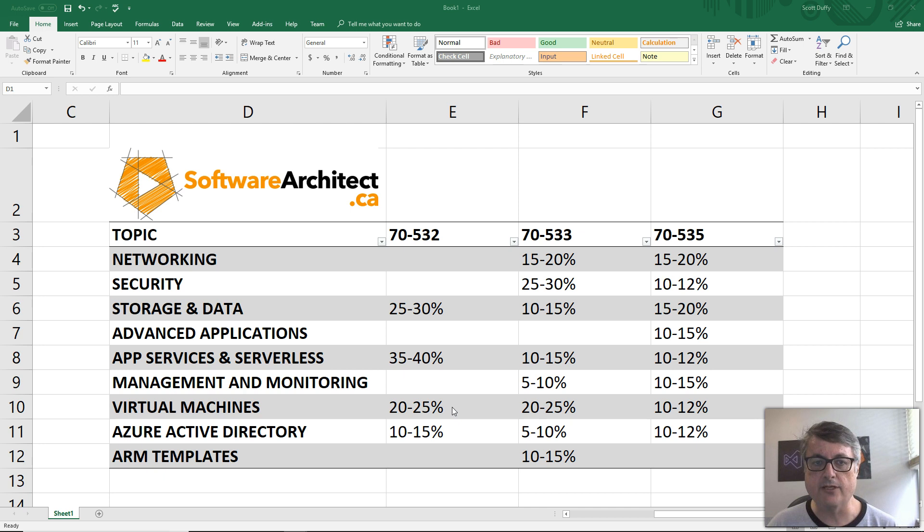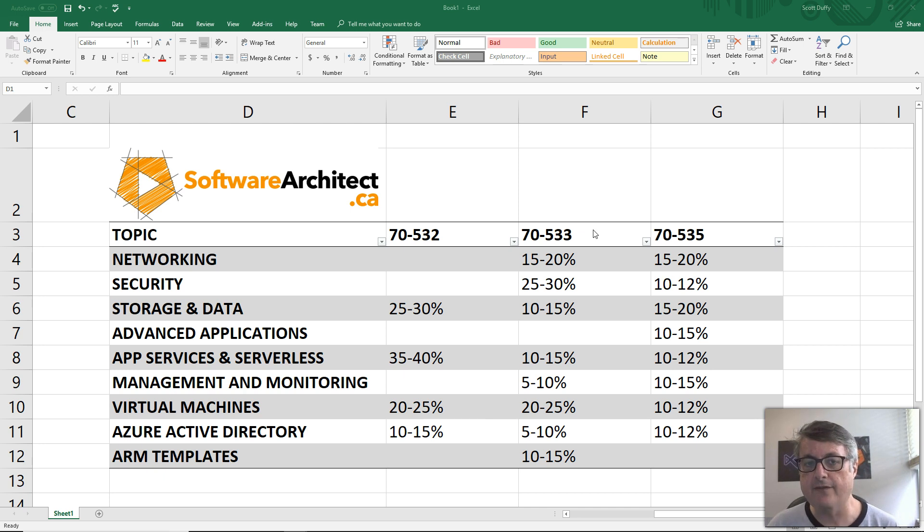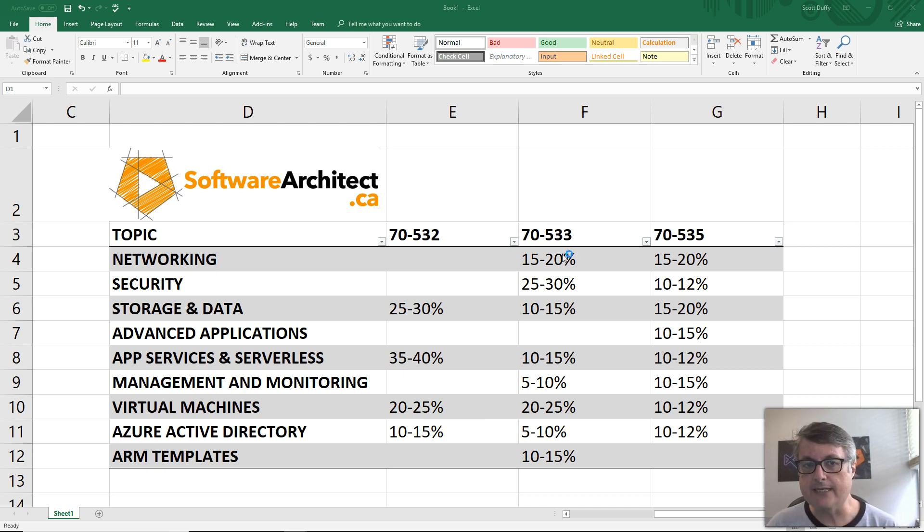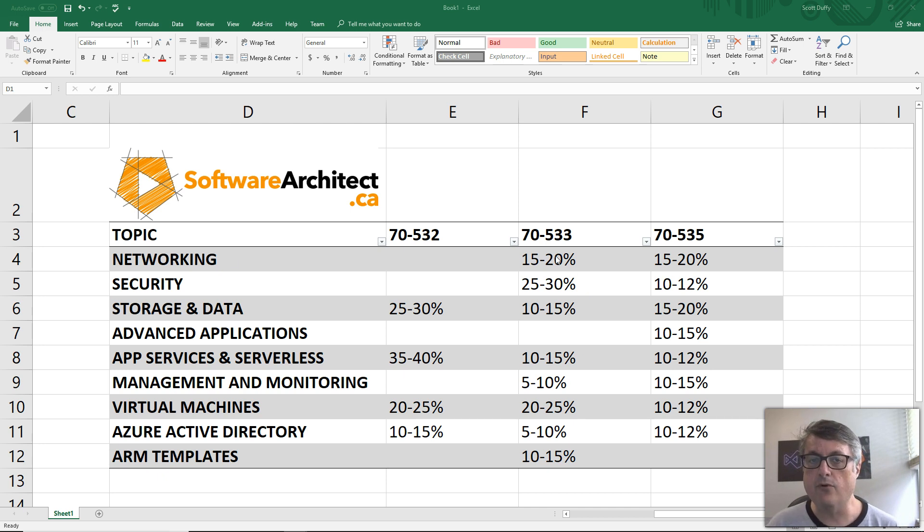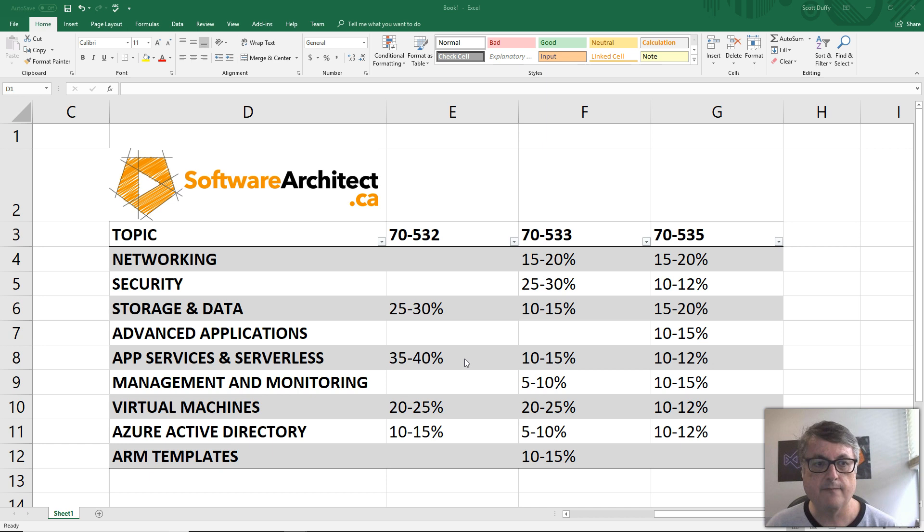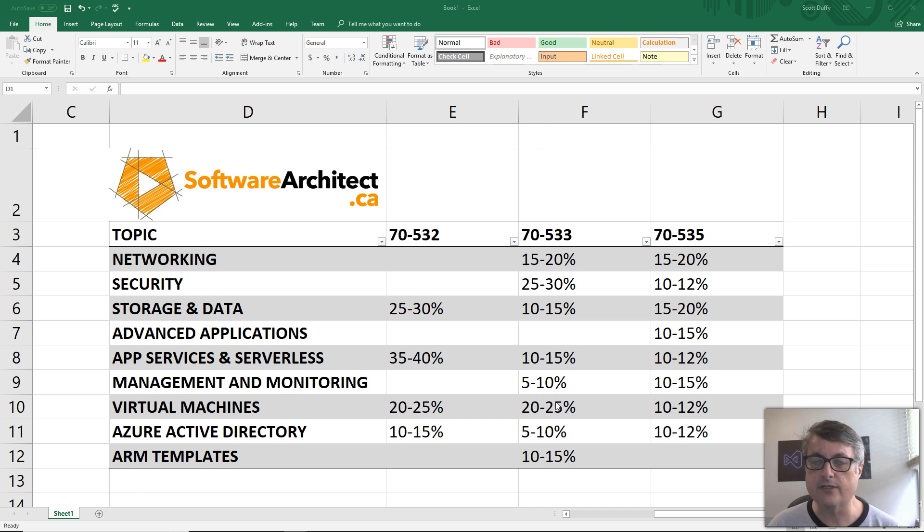You can see the breakdowns are pretty straightforward. When we move into the 70-533 exam, the 70-533 exam touches a little bit of almost everything. You get a lot more networking topics, security topics, virtual machines and infrastructure as a service. Of course, that's major.